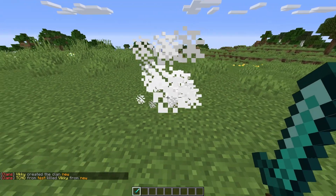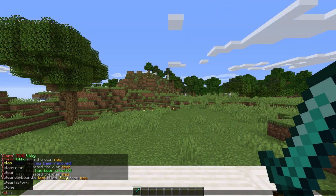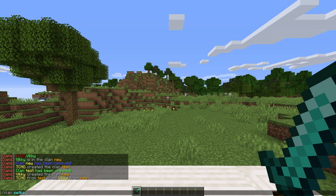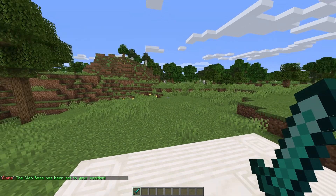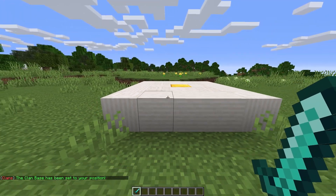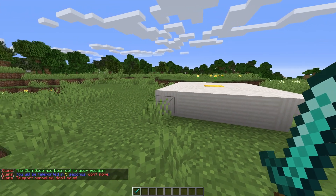And now onto some interesting features. We can use slash clan set base to set a location for a clan base, and slash clan base to teleport to it.